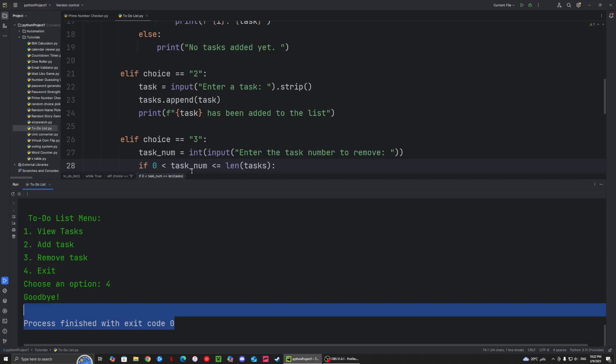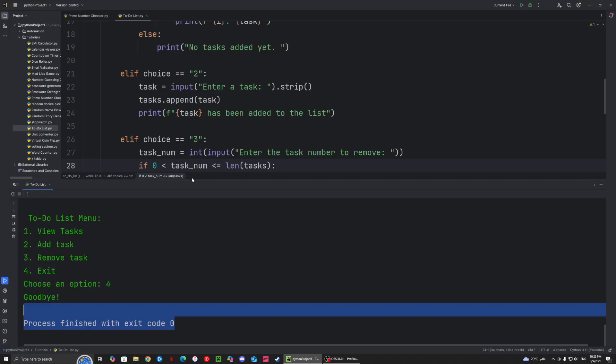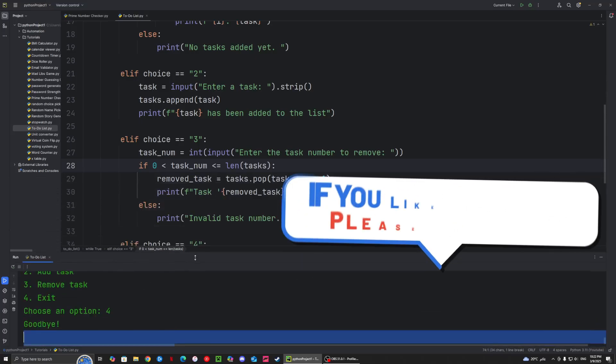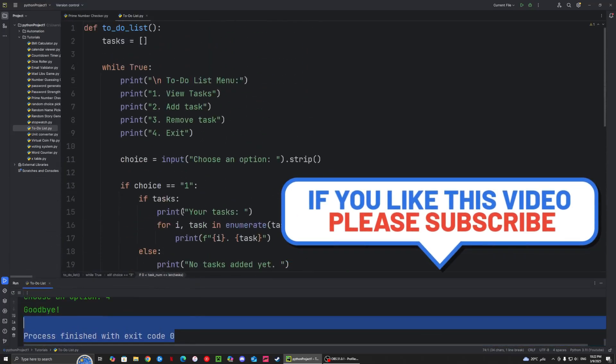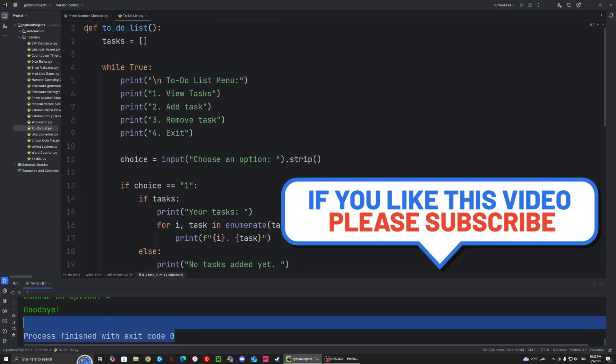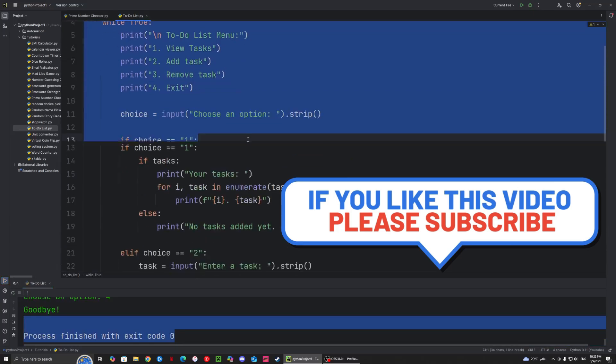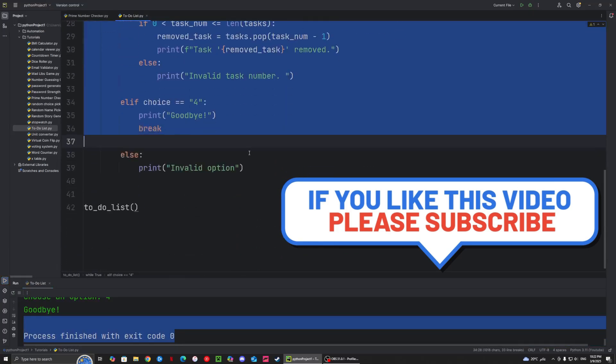And that's pretty much it for the to-do list in today's video. If you enjoyed or learned something new, please like and subscribe. And as always, the full code will be commented in the comments down below. See you.